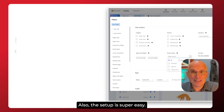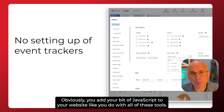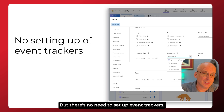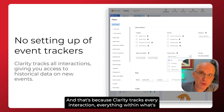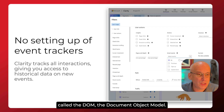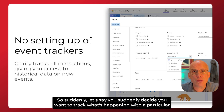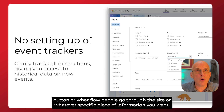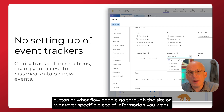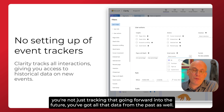Also, the setup is super easy. You add your bit of JavaScript to your website like you do with all of these tools, but there's no need to set up event trackers. That's because Clarity tracks every interaction — everything within what's called the DOM, the Document Object Model. So it can give you historical data on new events that you've set up. Let's say you suddenly decide you want to track what's happening with a particular button, or what flow people go through the site — you're not just tracking that going forward. You've got all that data from the past as well.